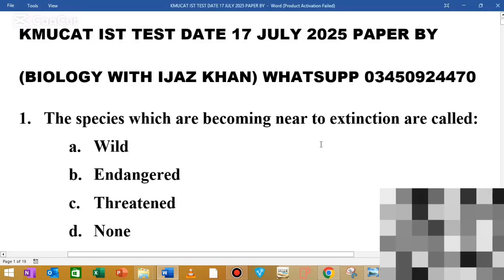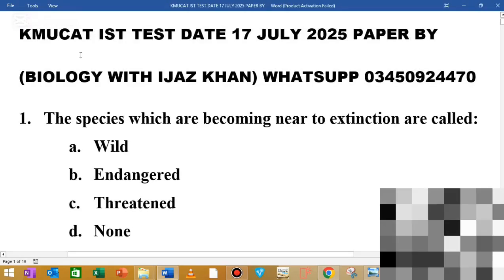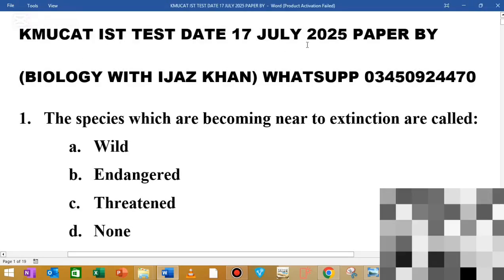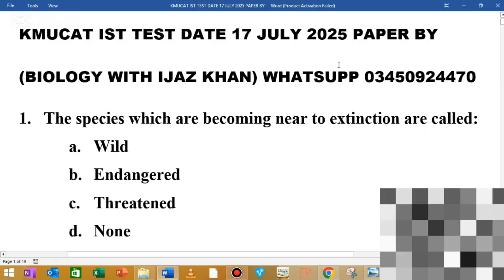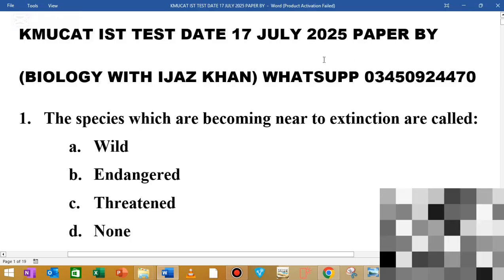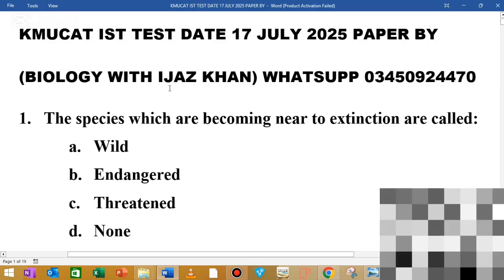Assalamualaikum, welcome back to my YouTube channel by Alwaj Virijaz Khan. In this video, we will discuss the first test on July 7th, 2025. We will discuss the first test on nursing and medical care.